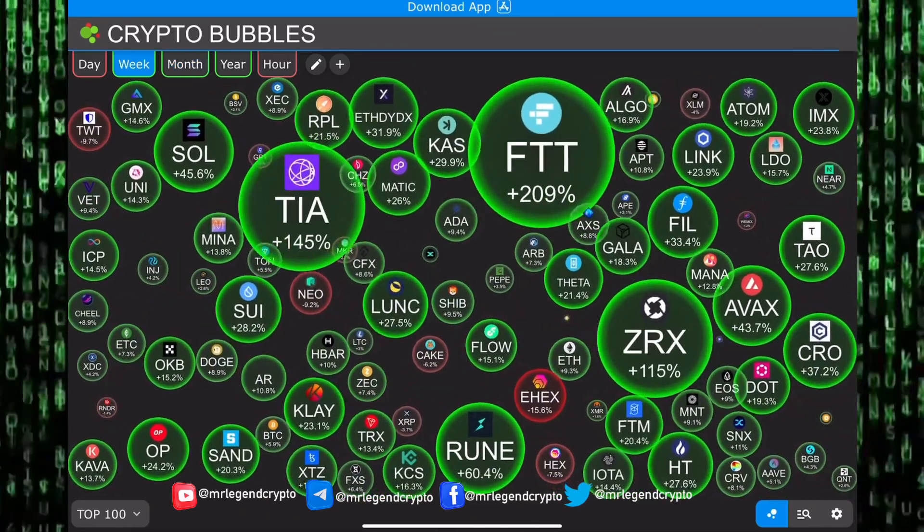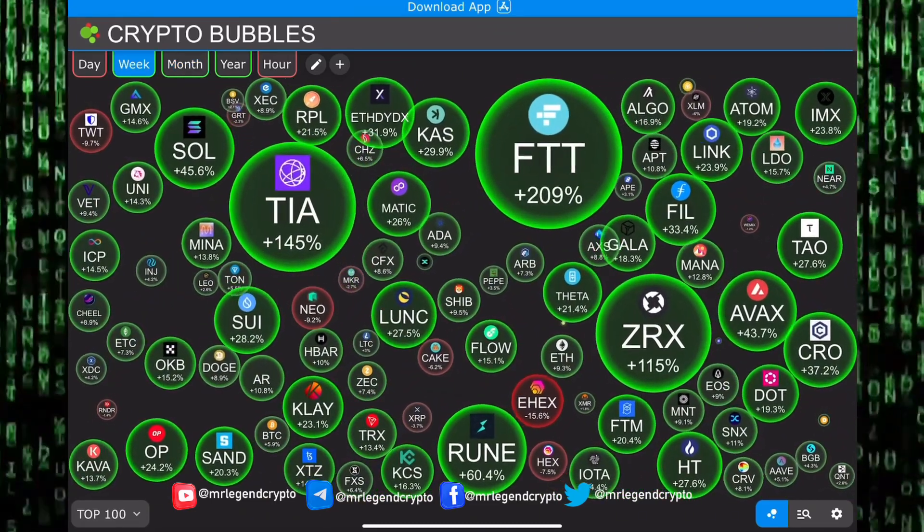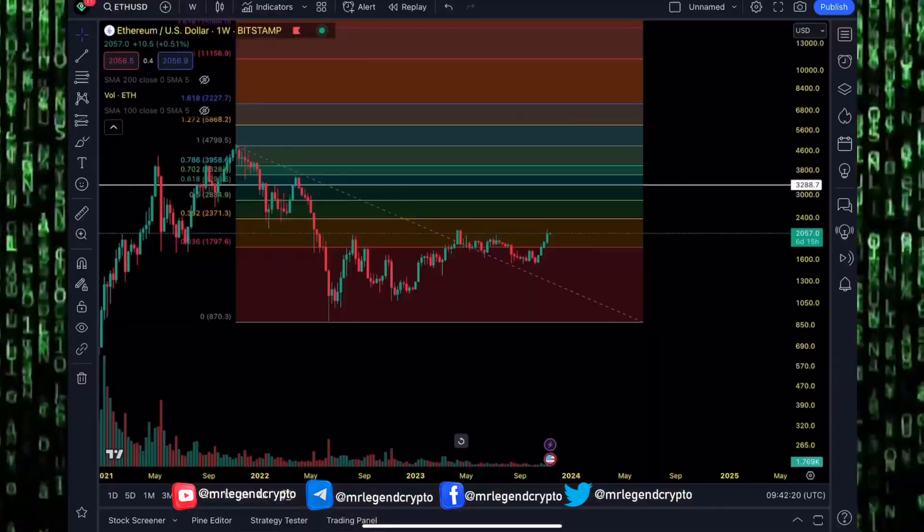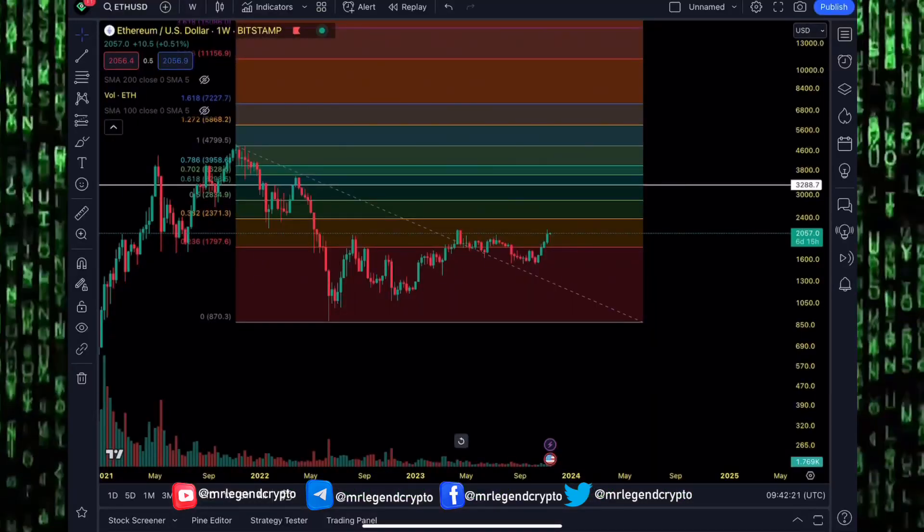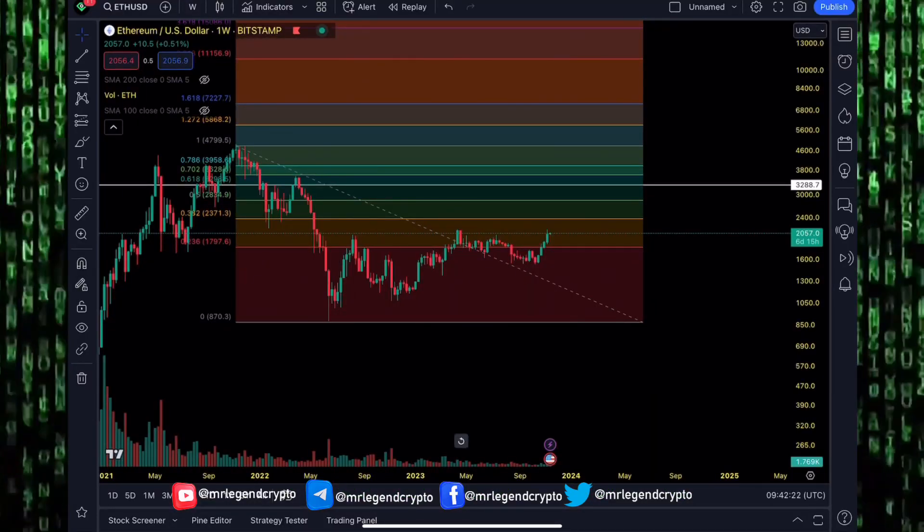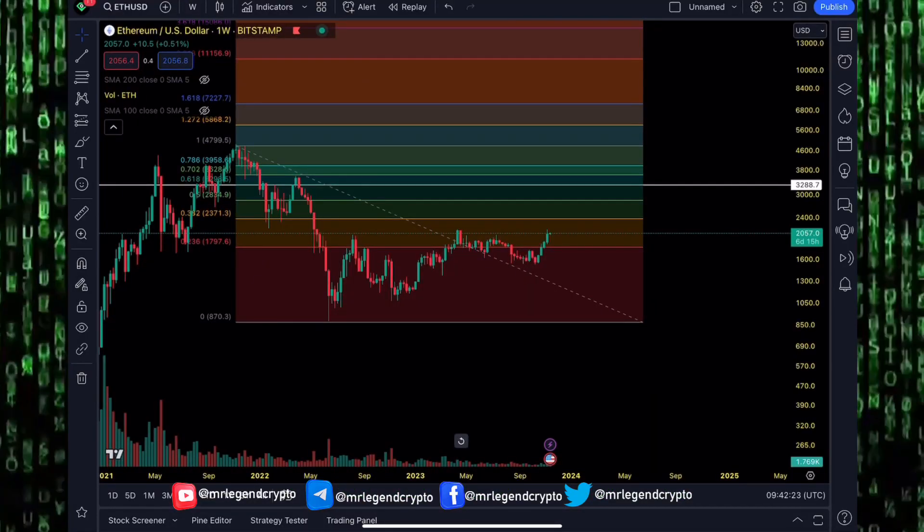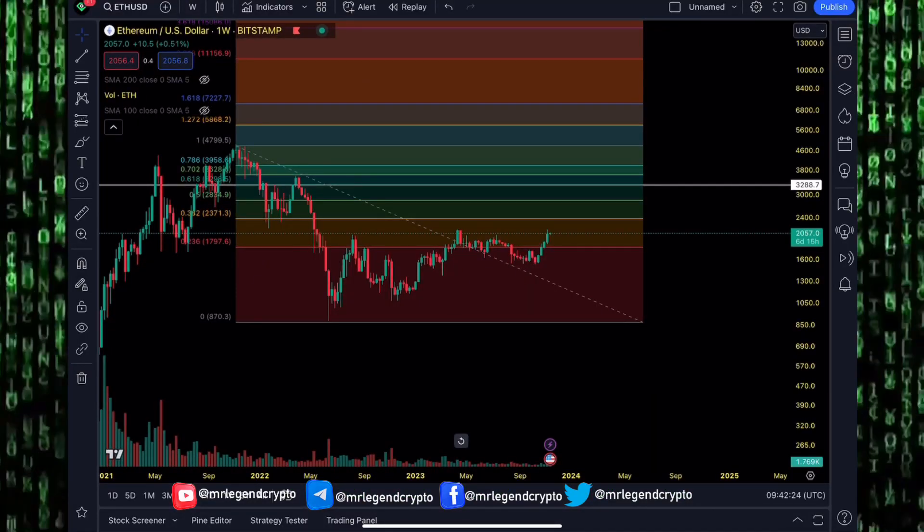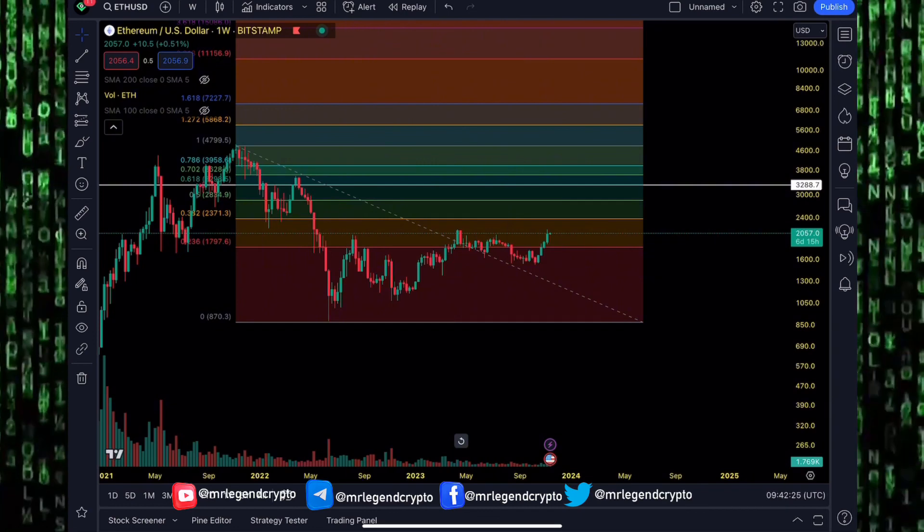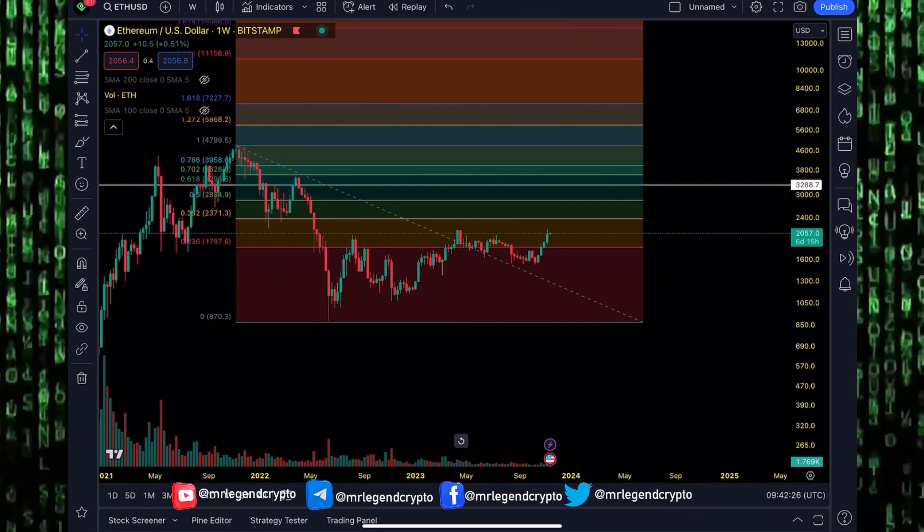Most of these meme coins are on the Ethereum network, and when you see Ethereum, the underlying network, pumping, you expect those meme coins to pump. A lot of people are here in crypto for the gains. You're here to make some money, and you're not going to make 10x with Ethereum.